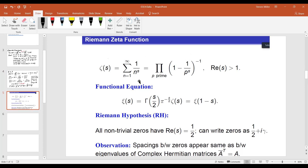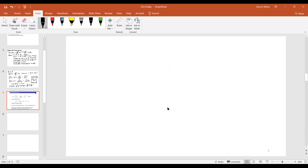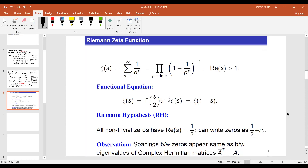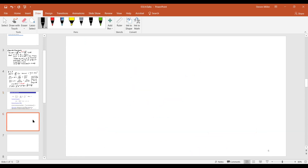So the Riemann zeta function, when we look at its continuation, trivially has zeros at the negative even integers. Is there any mystery in the distribution of the negative even integers? No — we understand the negative even integers completely. And so because we understand them completely, there's really no point in worrying about what's happening there. And if you look at some of the formulas for sums over zeros of the Riemann zeta function, we can just pull out explicitly the contribution from the negative even integers — that's where you get something like a log of one minus x squared.